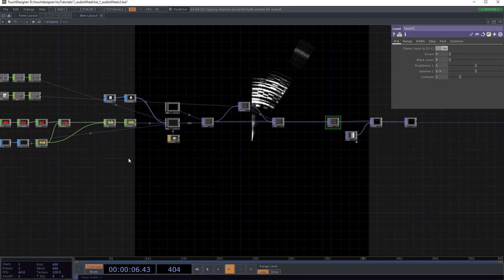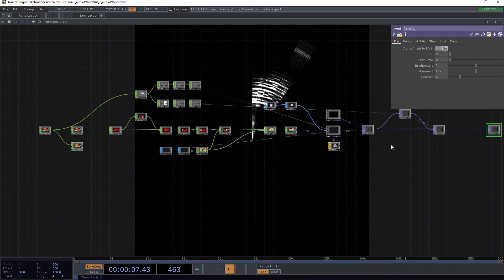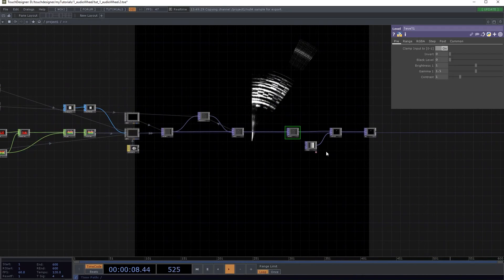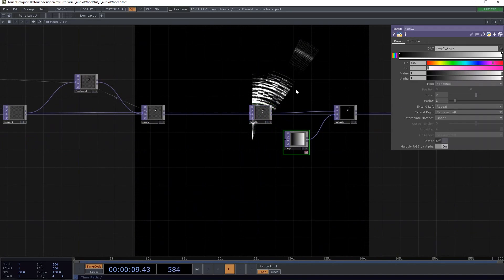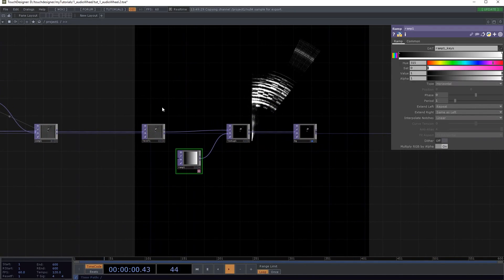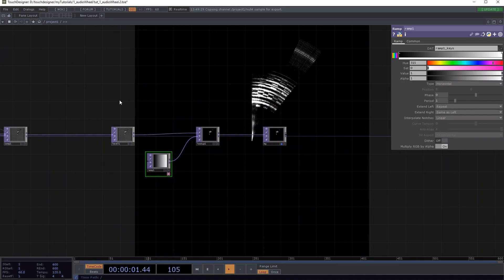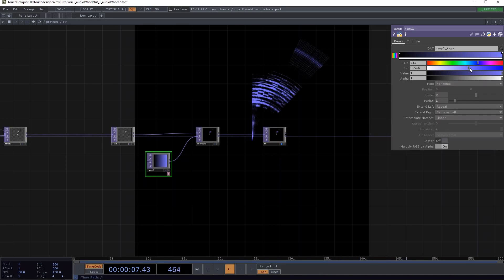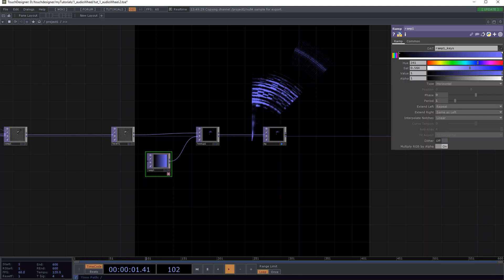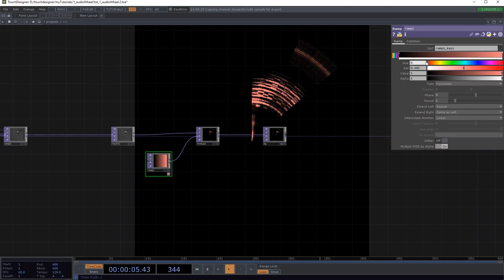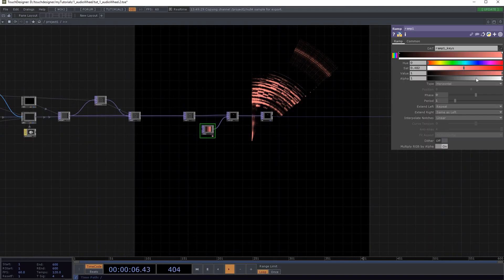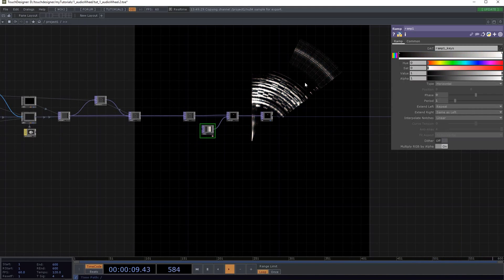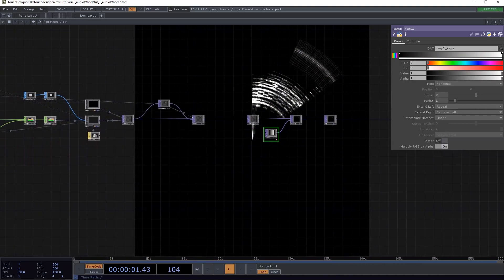One last thing I can show you is how to change the color. It's very simple. Here you just select the white part and just change this to blue or something, if you like it. Or green. Or whatever. Alright, I'm just gonna leave it at white.